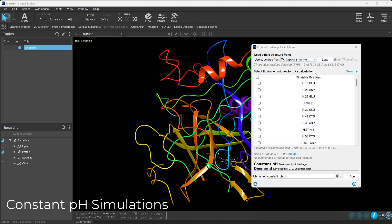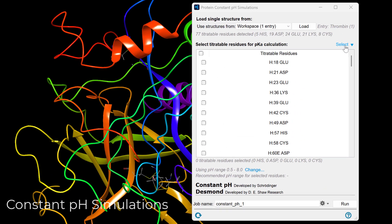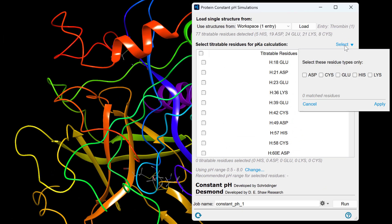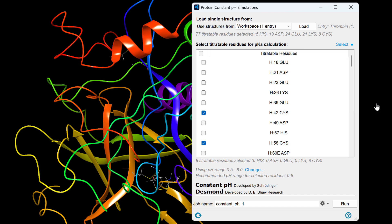The Protein Constant pH simulation panel now supports cysteines as titratable residues, broadening the scope of applicable systems such as exploring covalent warhead reactivity.